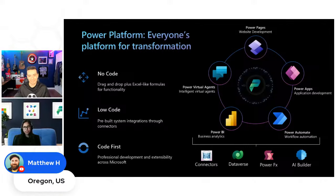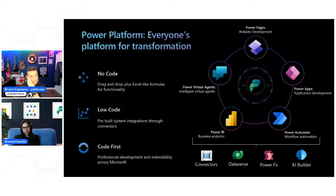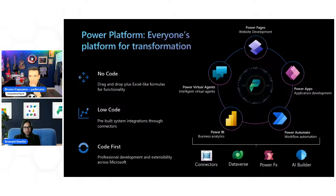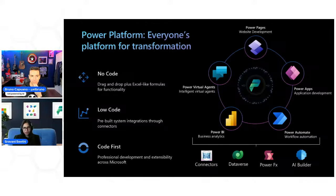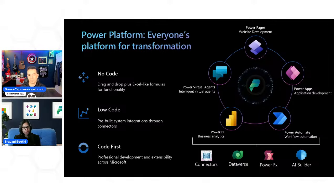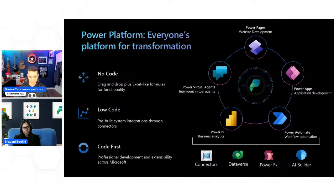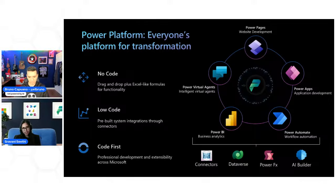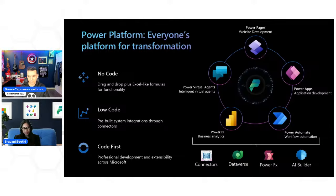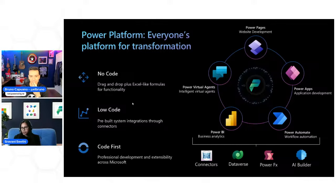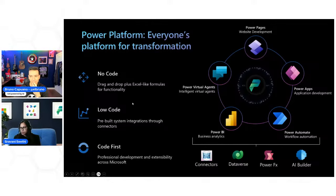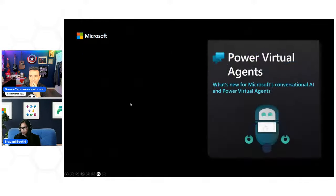Thanks for having me again, Bruno. This is very exciting. I'm seeing a lot of people join from across the world. So welcome everyone. My name is Sravani Siti. I'm a cloud solution architect at Microsoft. I specialize in Power Platform and it's very dear to me. So without further ado, we'll jump into the topic. I'll start off with a very brief introduction to the platform.